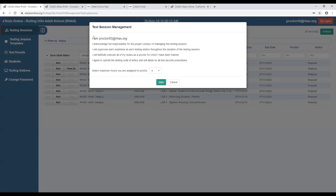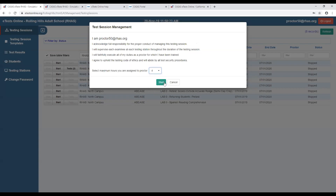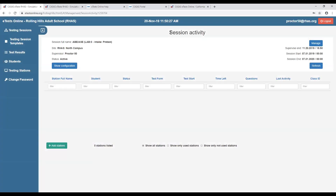Very simple — you acknowledge the information on the pop-up box and you have a number of hours to manage your testing session. Click Start, and that automatically takes you to the session activity window. This is where you monitor your active students. The session status shows as active. The last step is to add the desired stations you're going to use — and I'll show you in a moment how to save shortcuts on your testing stations' desktops.